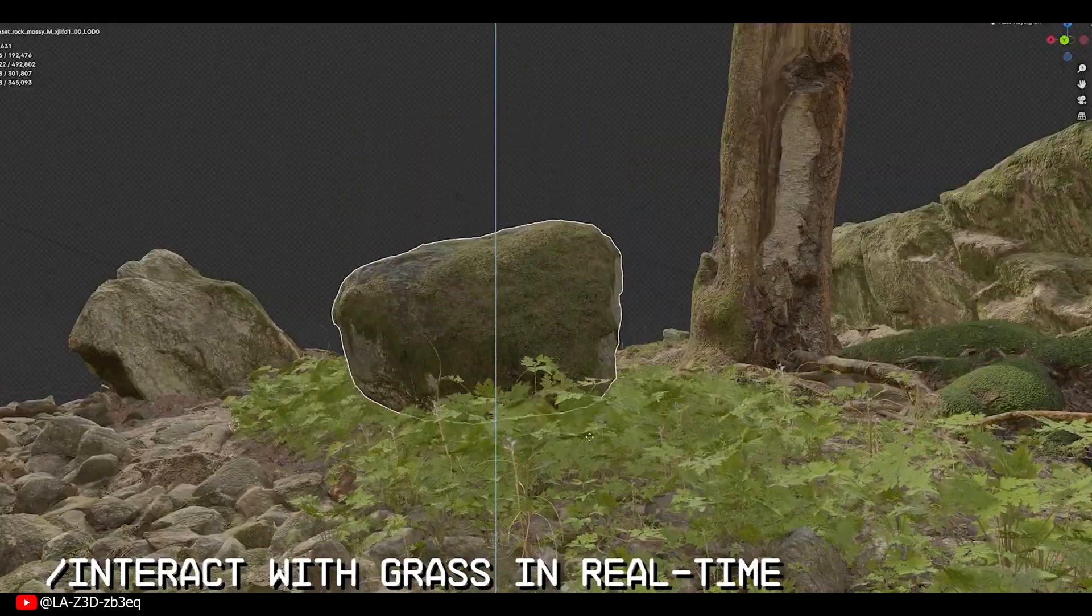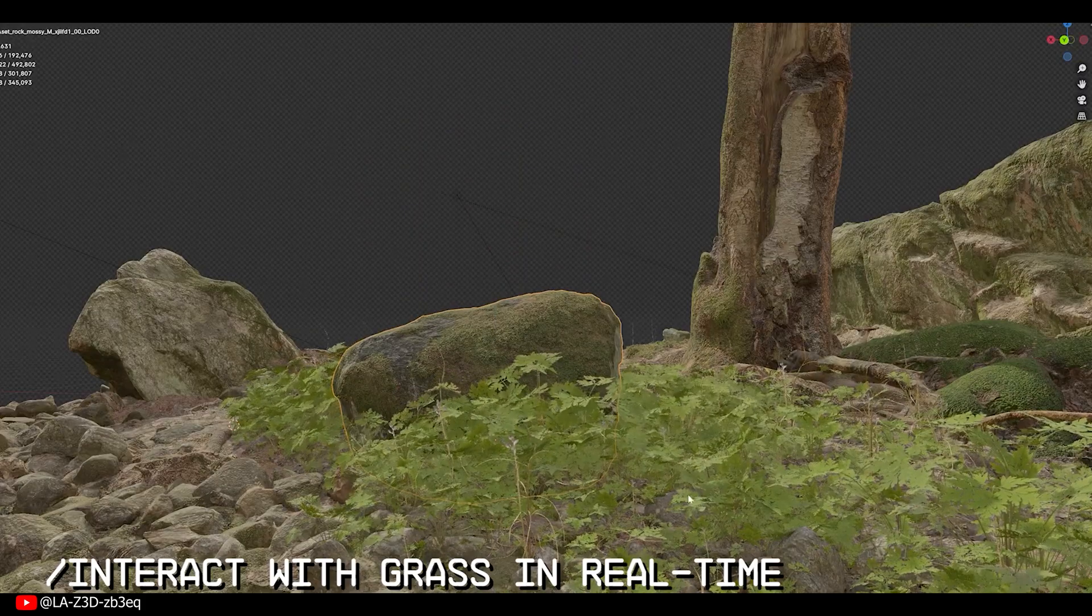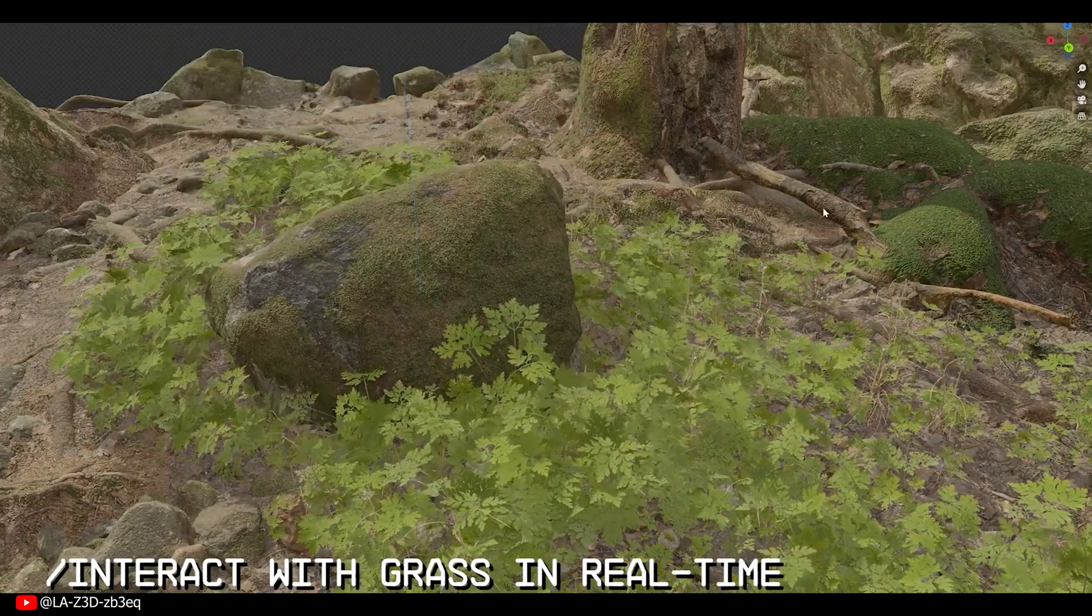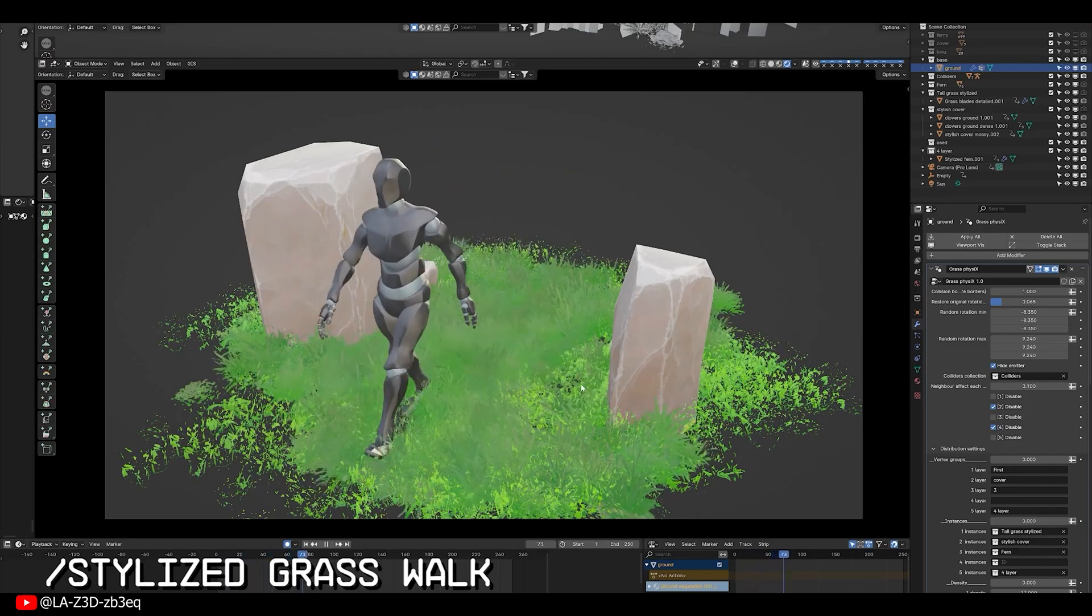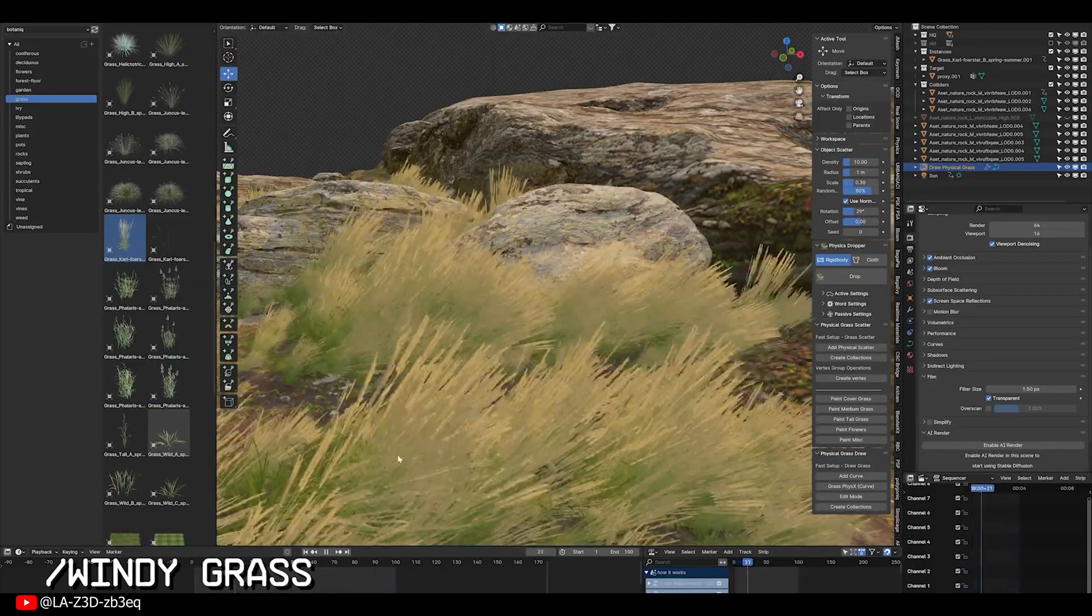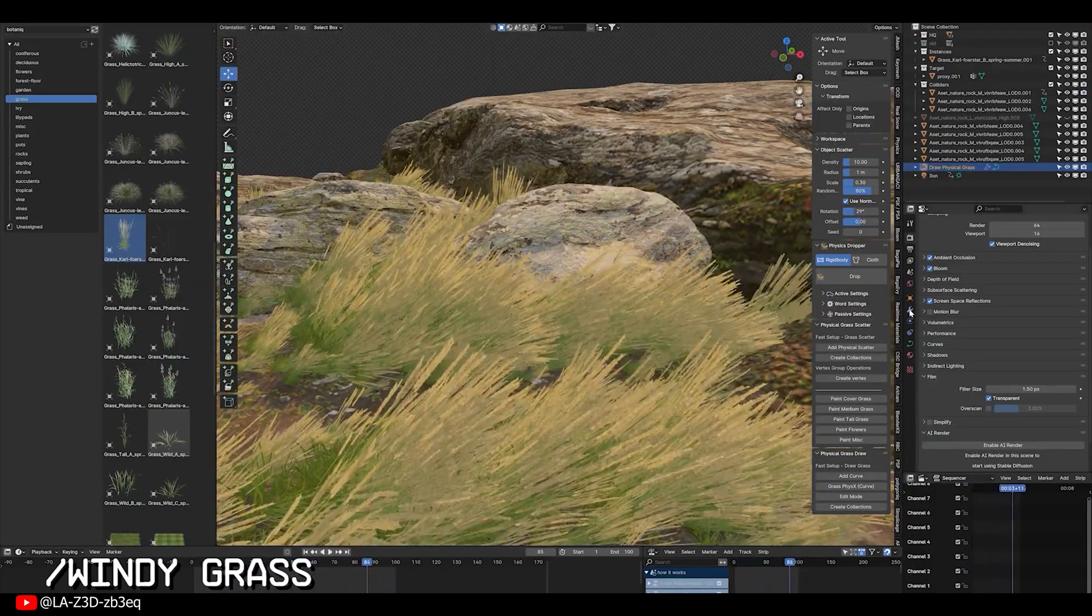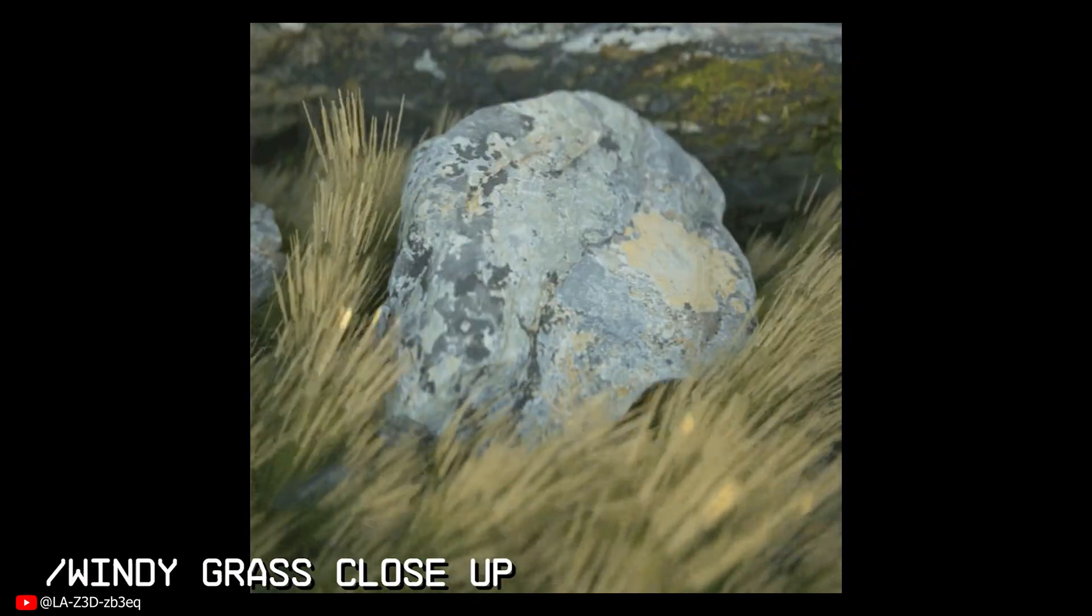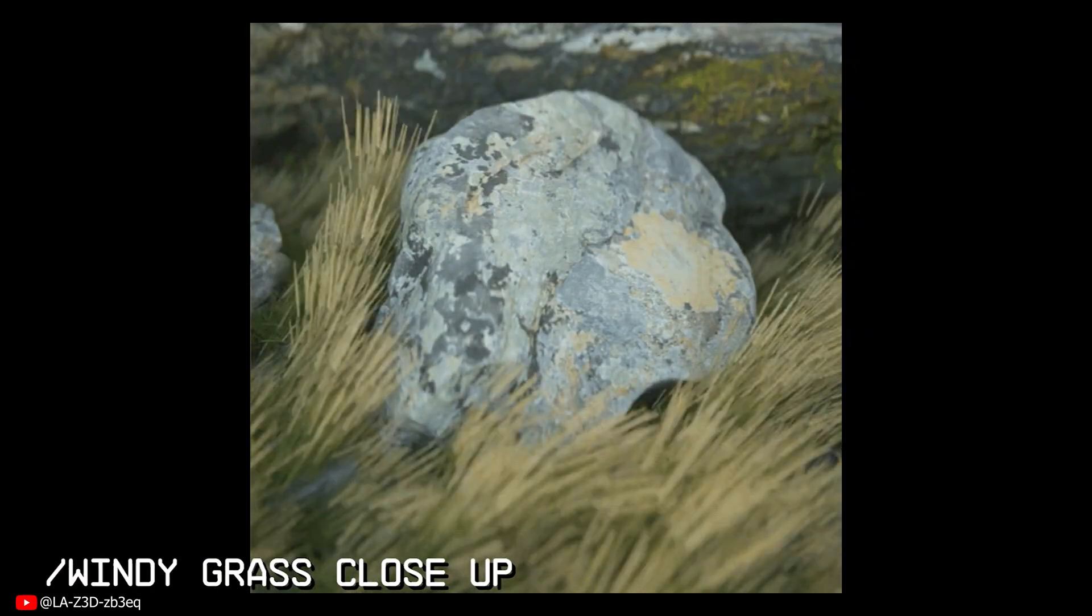Also clipping issues get fixed instantly. The simulated grass smartly avoids collision with objects giving you the most natural look of your environment in real time. You can also control wind intensity and adjust the scatter according to your scene needs. All this helps you craft the most immersive 3D environment.